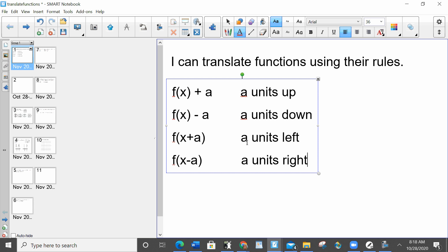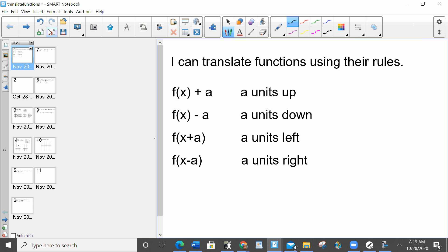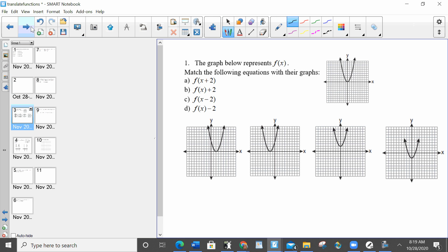These are basically your rules. You should have them memorized, but also understand what's happening. If you're adding or subtracting from the f(x), it's going up or down — plus is up, minus is down. If you're adding or subtracting from just the x, we're talking left and right, and it's always the opposite direction you would think when you're in parentheses. Plus a is left, minus a is right. Now we're going to utilize these rules to answer questions.